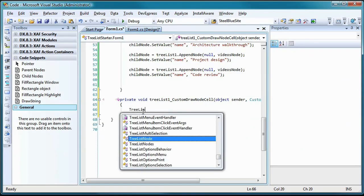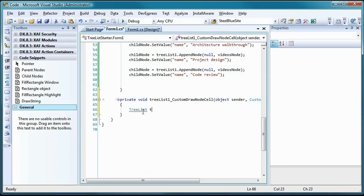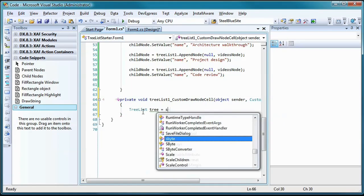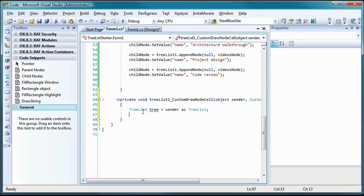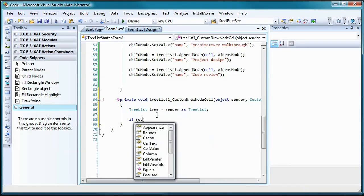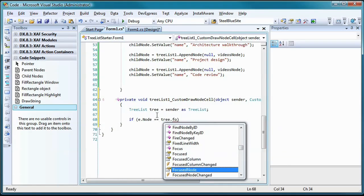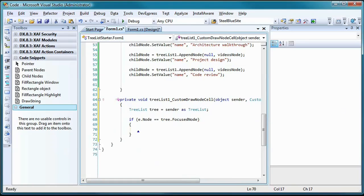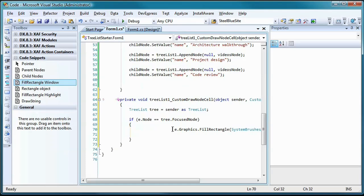The first thing this code needs to do is check to see if the node being drawn is the focused node. If so, it will first fill the current bounds of the node with a standard window brush.